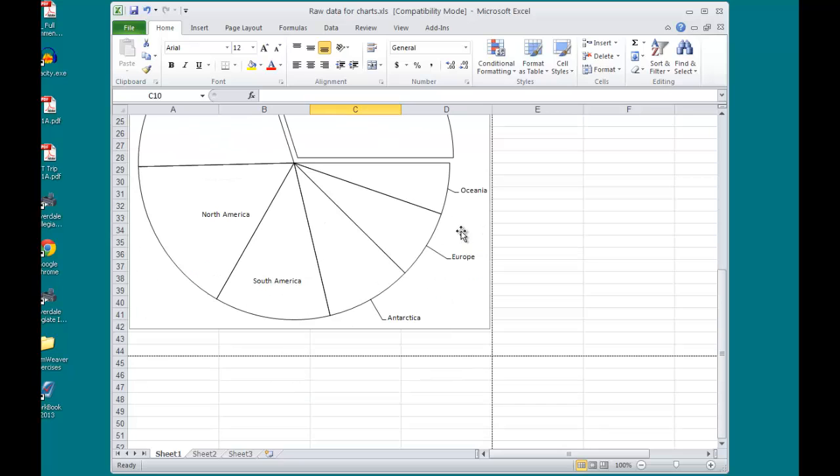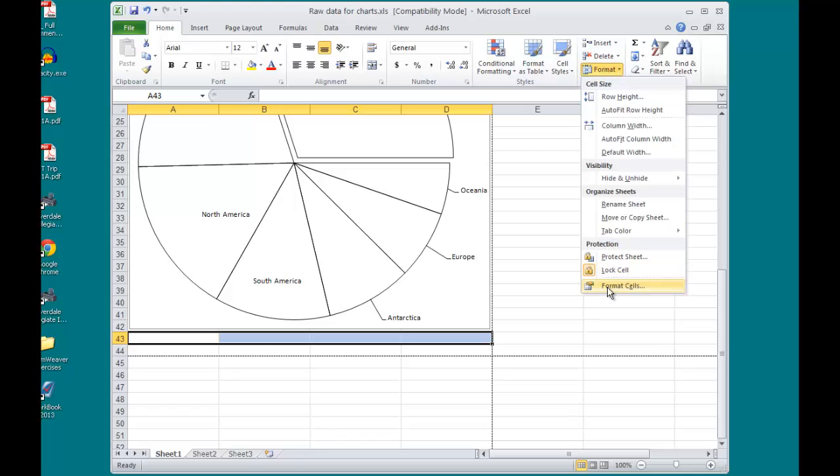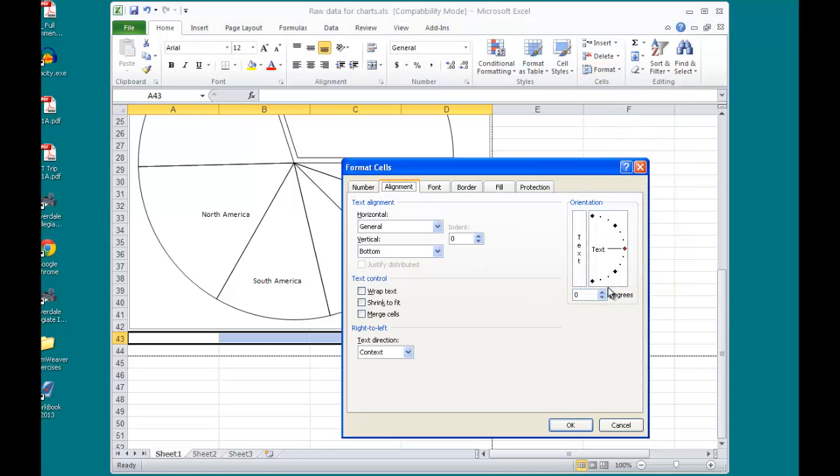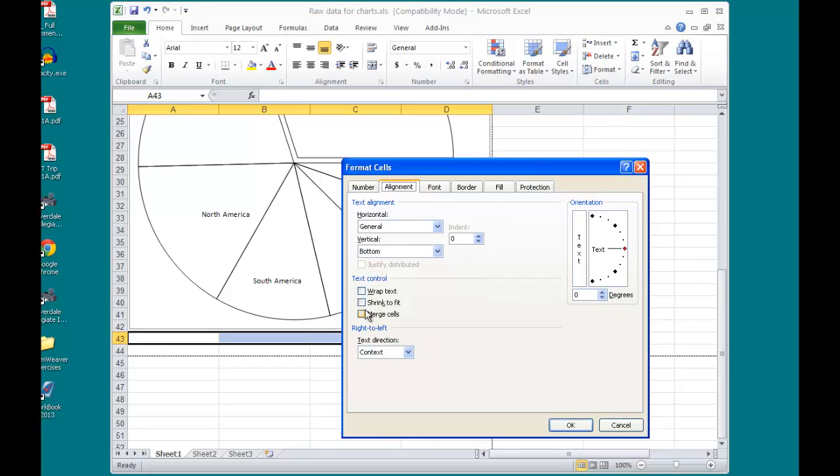I'm going to merge these four cells here by selecting Format. Going down to Format Cells on my Alignment tab. I can select Merge Cells and Wrap Text. Click OK.